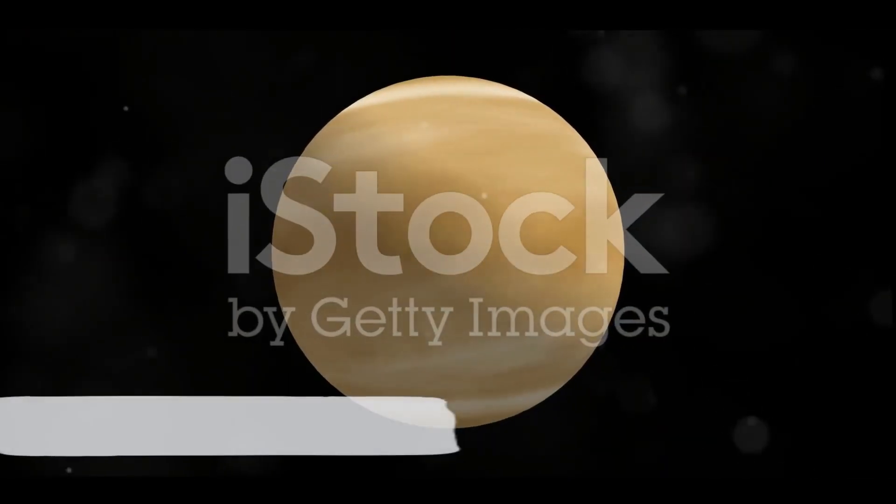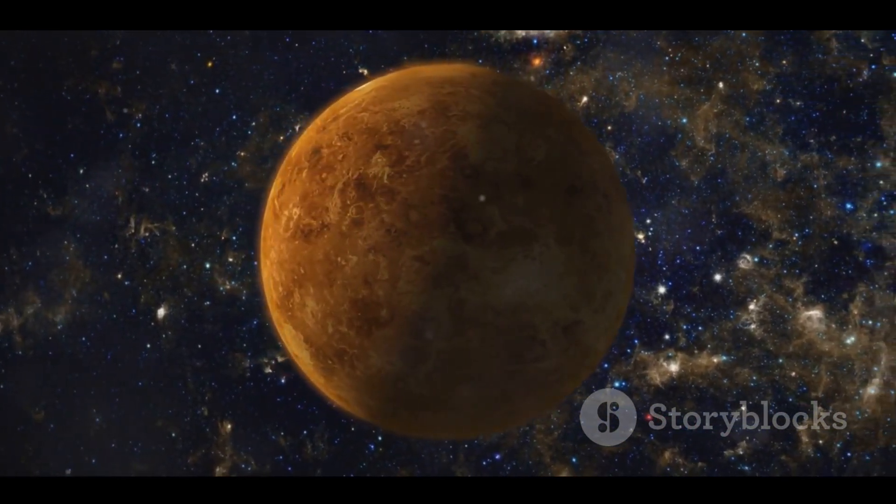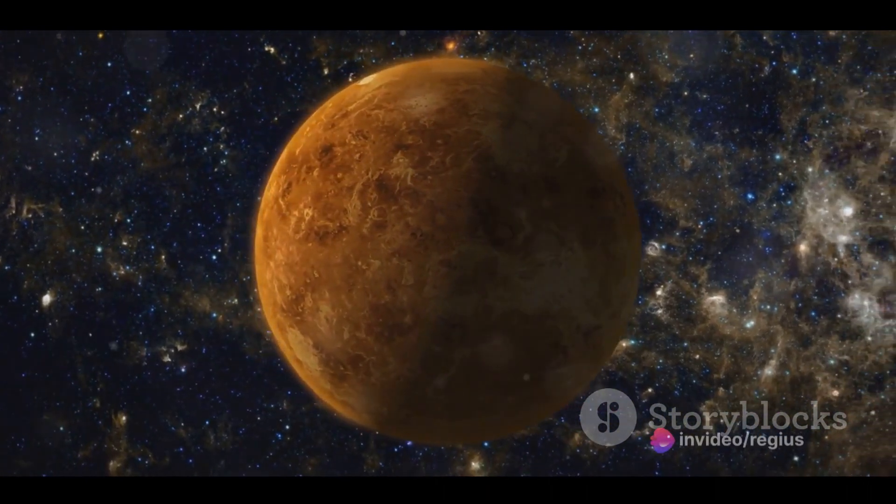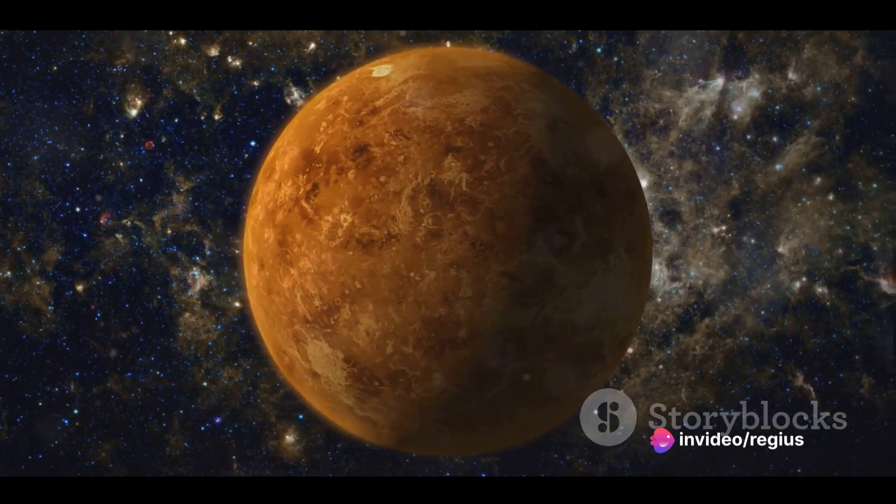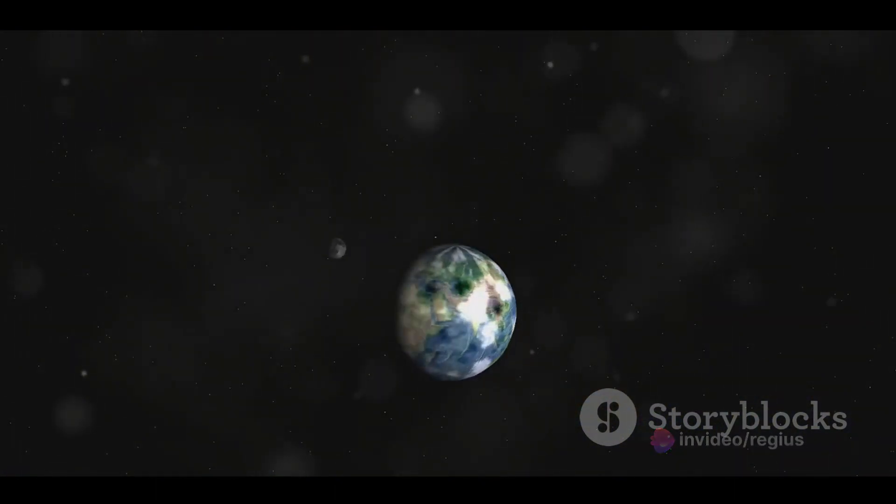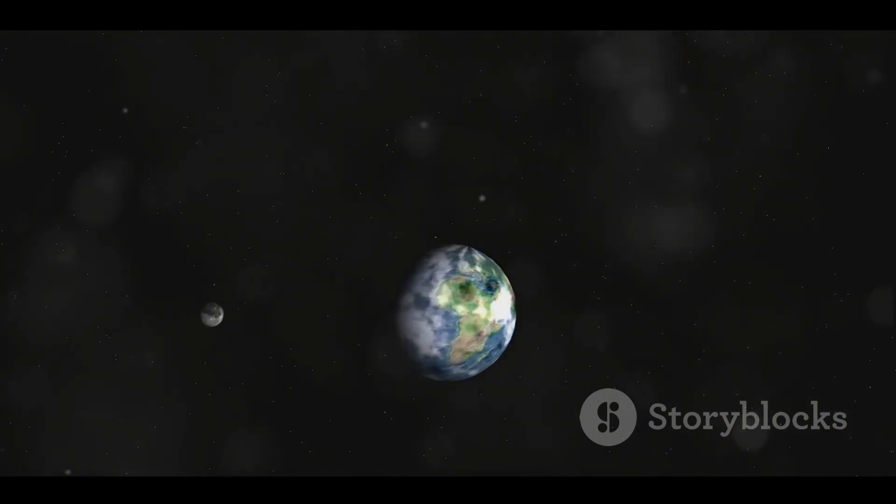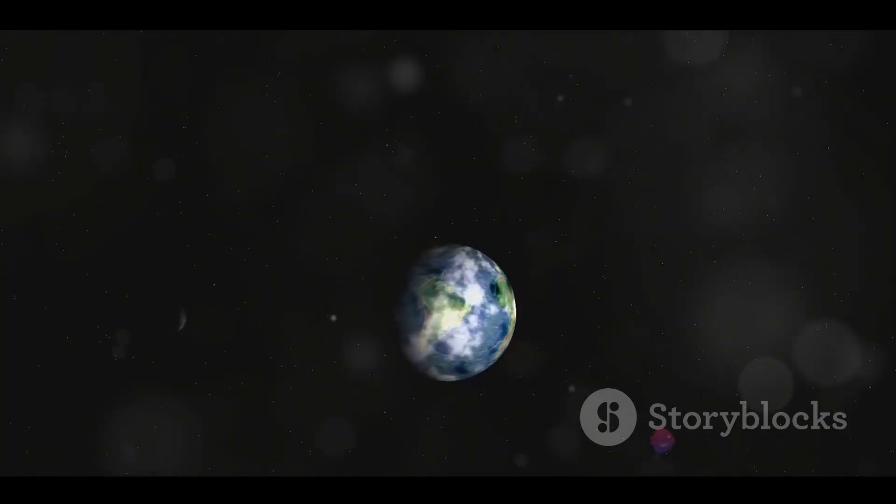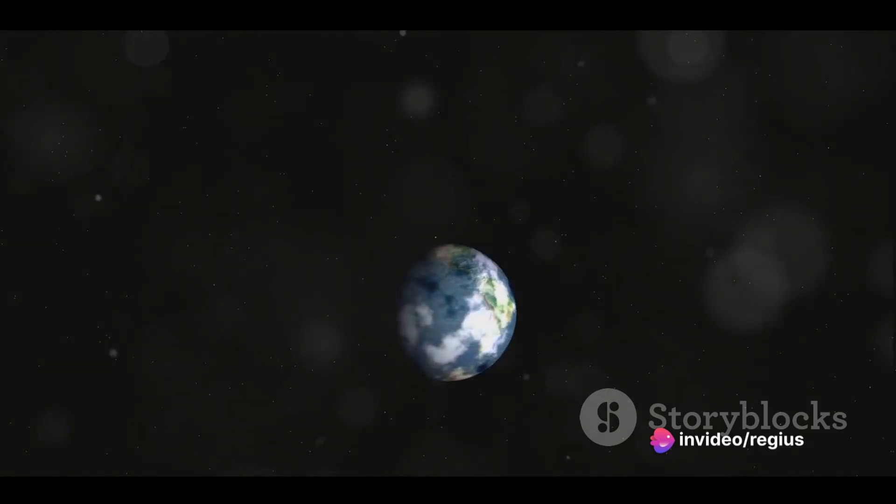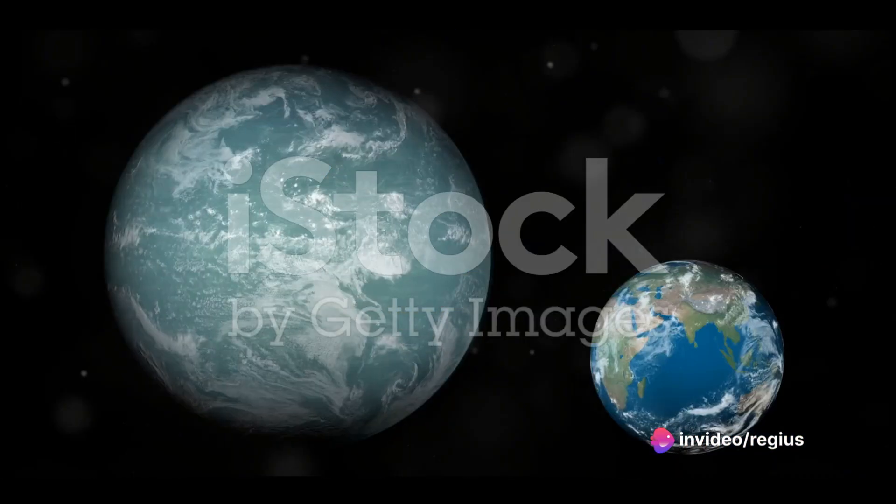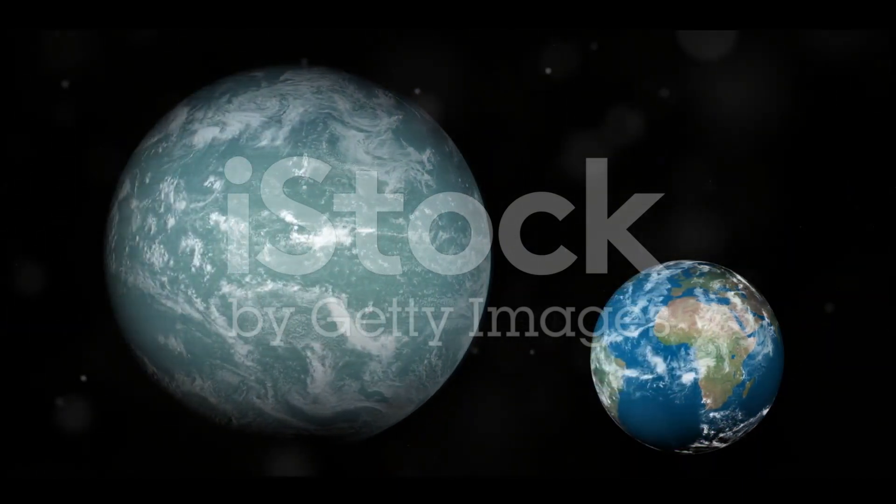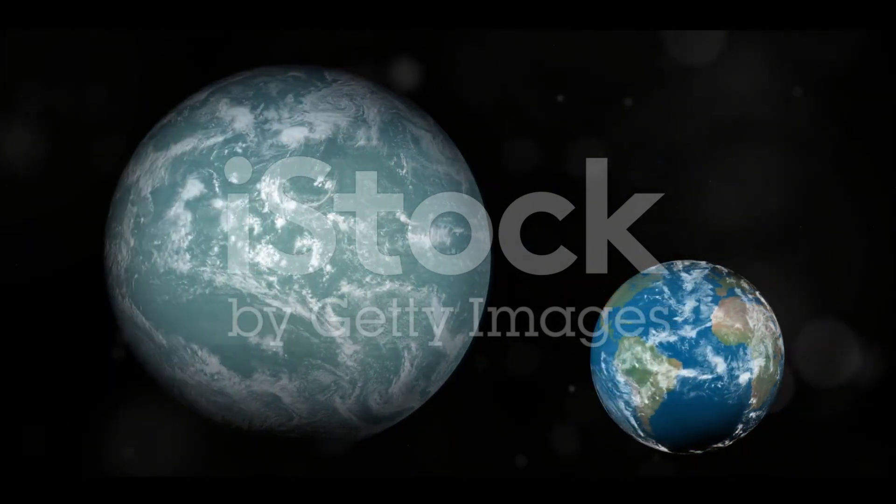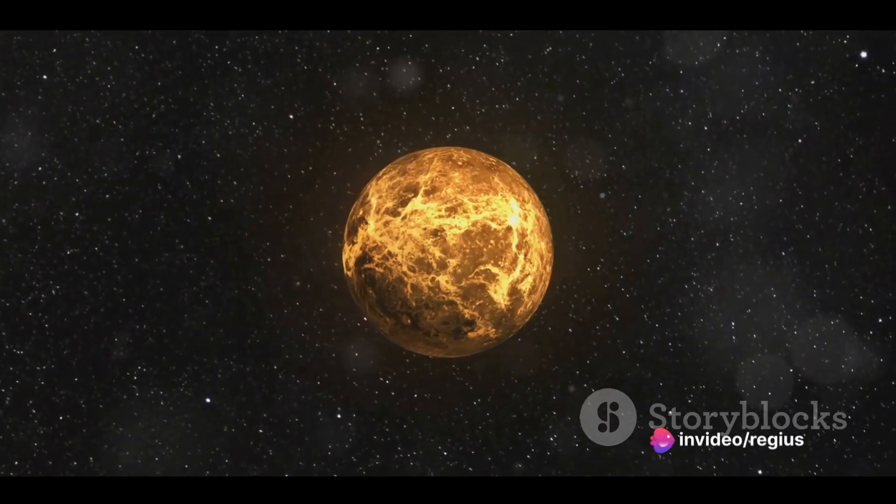Venus, Earth's closest planetary neighbor, is often termed as our planet's evil twin. Despite the distance that separates them, these two share a surprising amount of similarities. Let's take a closer look, shall we? Venus and Earth are nearly identical in size, with Venus having about 95% of Earth's diameter. This similarity extends to their mass too, with Venus weighing in at about 80% of Earth's mass. This means that the gravity on Venus is not too different from what we experience here on Earth. If you were to stand on Venus, you'd feel about 90% of the weight you feel on Earth.